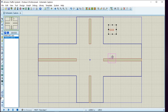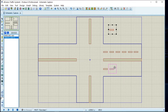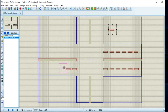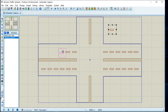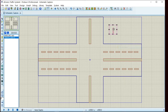So we place one, two, three, four, six boxes. Drop one here, and drop one here as well.